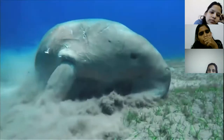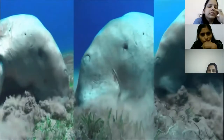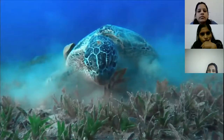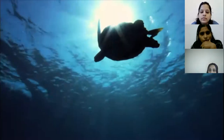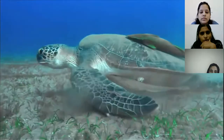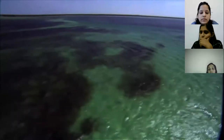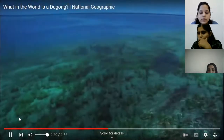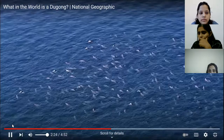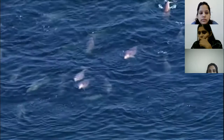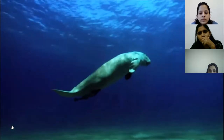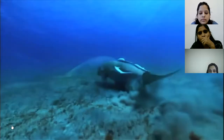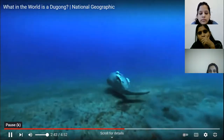An adult dugong can eat almost 70 pounds of seagrass a day. The seagrass also provides food and shelter for the endangered green turtle, which in turn carries fish called remoras. With seagrass beds buried, entire ecosystems feel the impact. The dugong is listed as vulnerable to extinction and this region holds the second largest population remaining in the world.